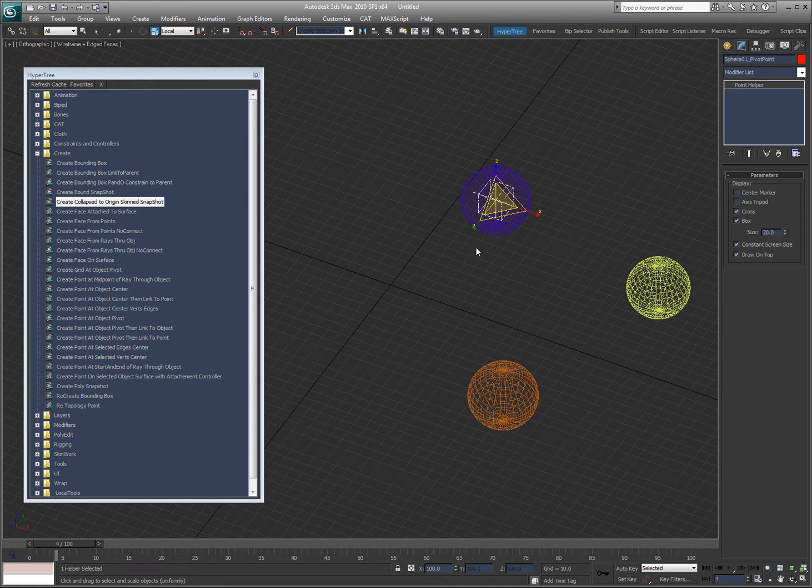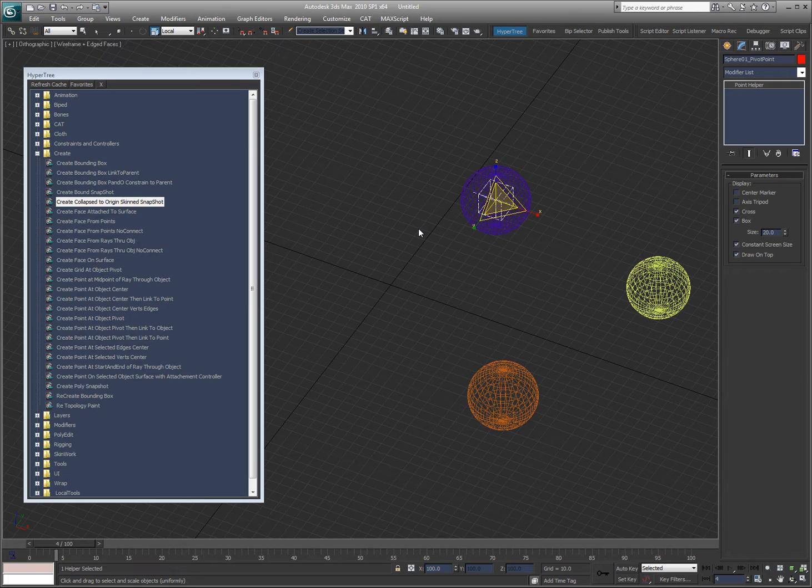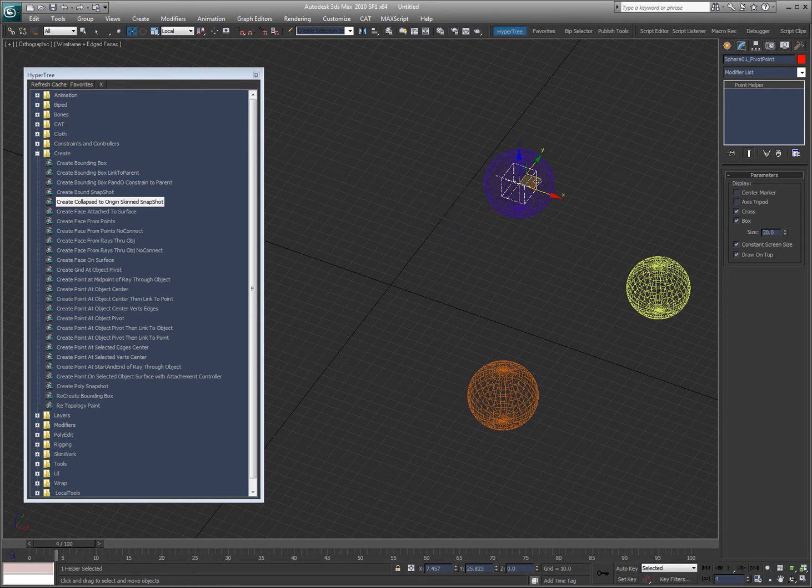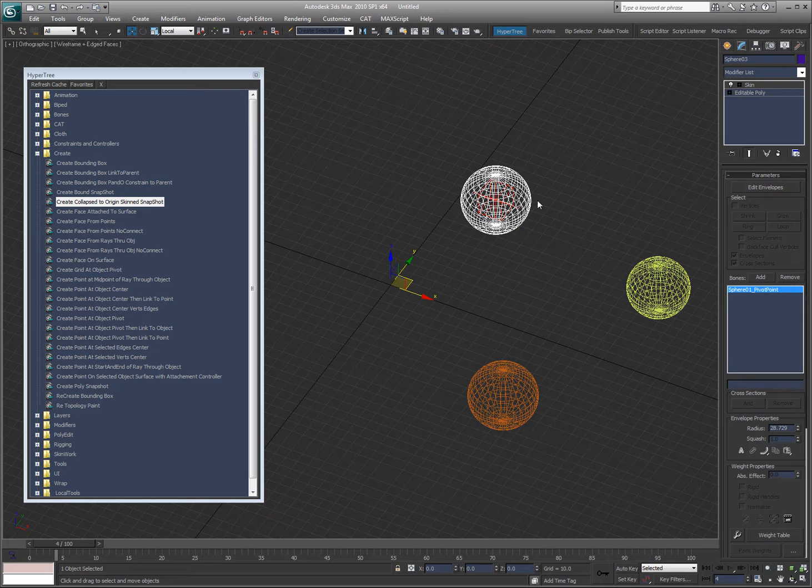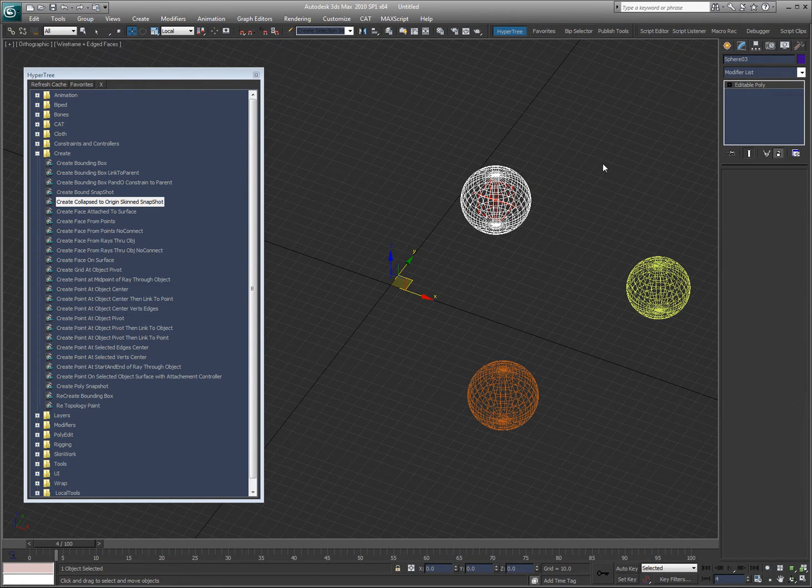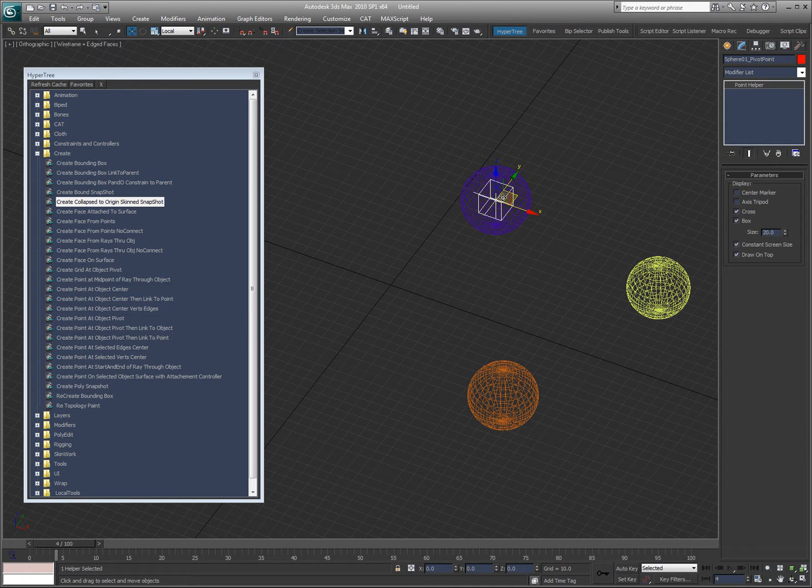Had this been a body that had weighted verts and all that, all of that would have been transferred. You know, it's just easier for me to show you like this. But all the weighting will be identical to the original skin. So, that's how that one works.